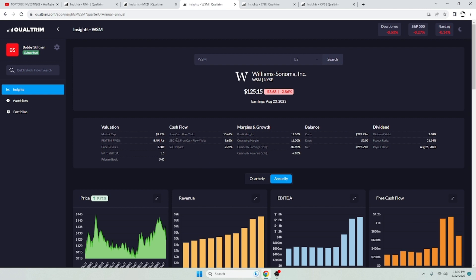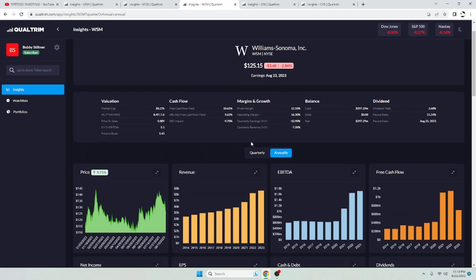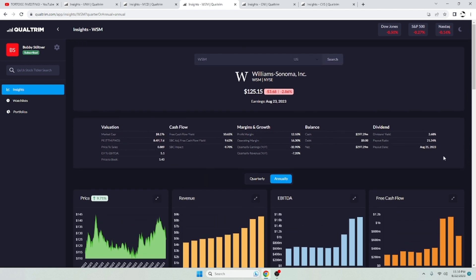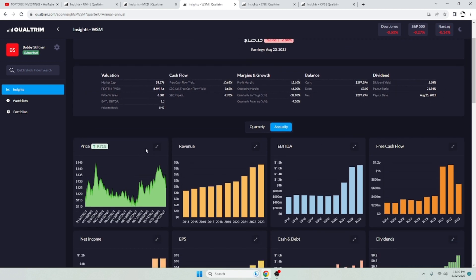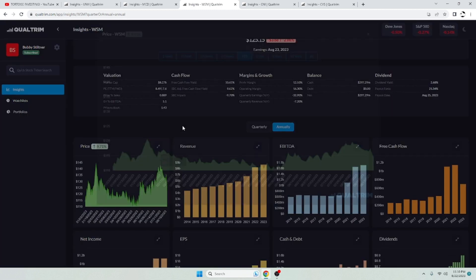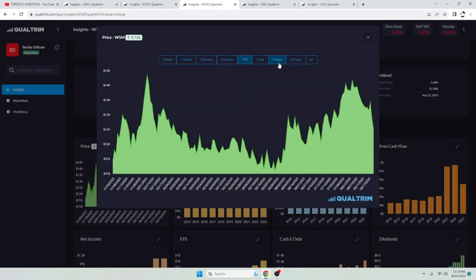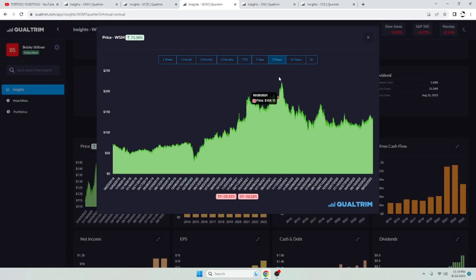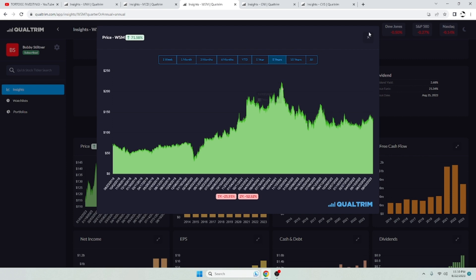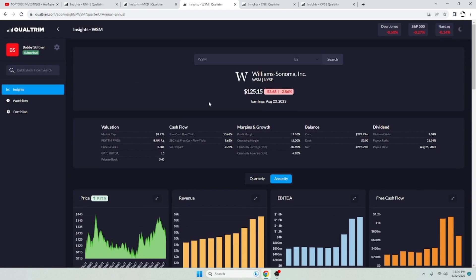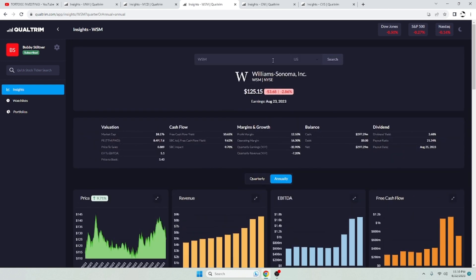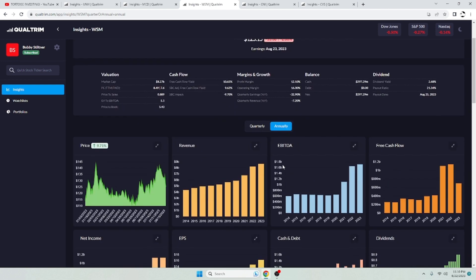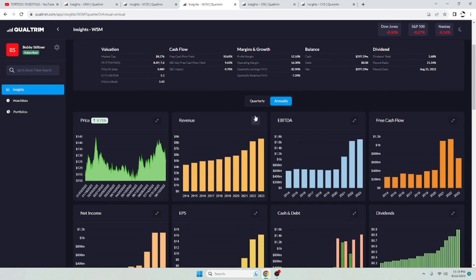Next up, Williams-Sonoma. Free adjusted cash flow yield of 9.6%. Dividend yield 2.68%. And a payout ratio real low at 21.3%. Very nice. This one is off of its highs. Let's see here. Back in 2021, this thing was over $200 a share. And it is down to $125 now. I like Williams-Sonoma. It's another strong company I feel in my eyes.